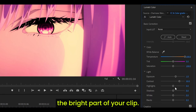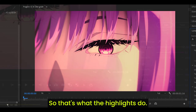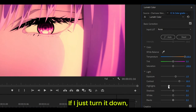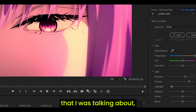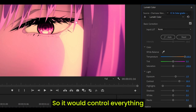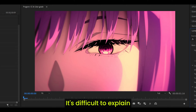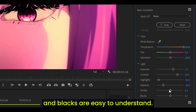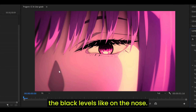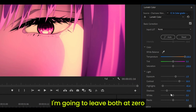The highlights control the bright parts of your clip — like a light source such as a sun or lamp. If I turn it down, that bright part sticks out more because everything around it has been darkened. The shadows are the opposite of highlights, controlling everything outside the bright areas — like the nose, shadow on the hair, eyes, and eyelashes. I'm leaving shadows at negative 50. The whites and blacks are easy to understand — they literally control what they say. The blacks control the black levels; increasing them makes it look washed out, decreasing makes them stand out more. I'm going to leave both at zero.